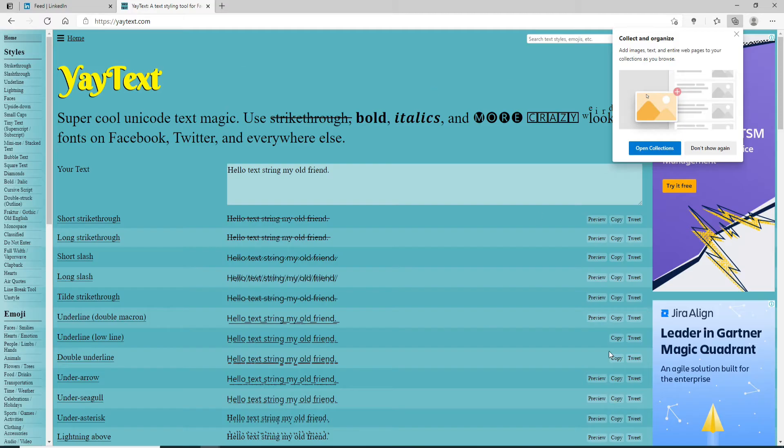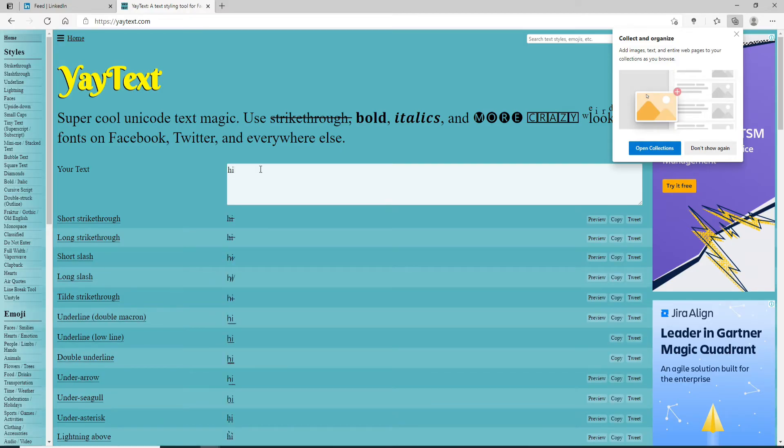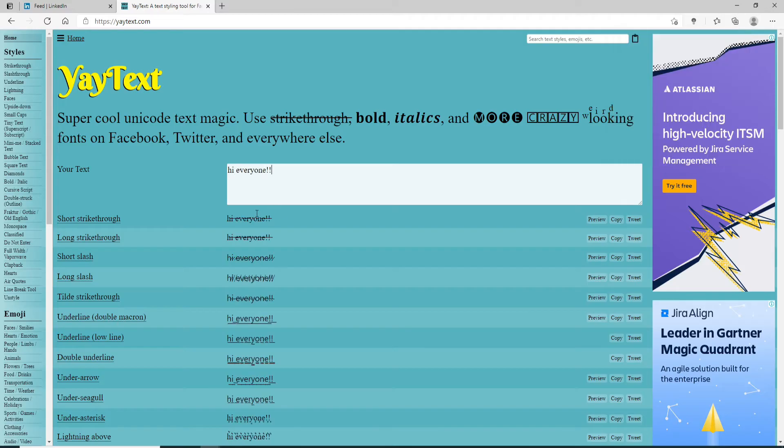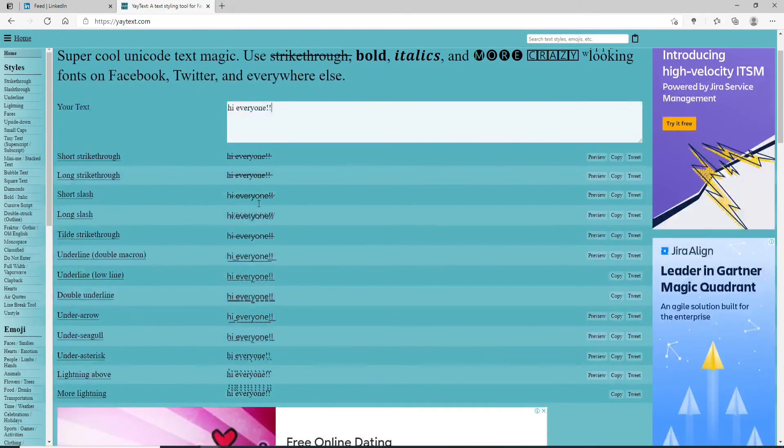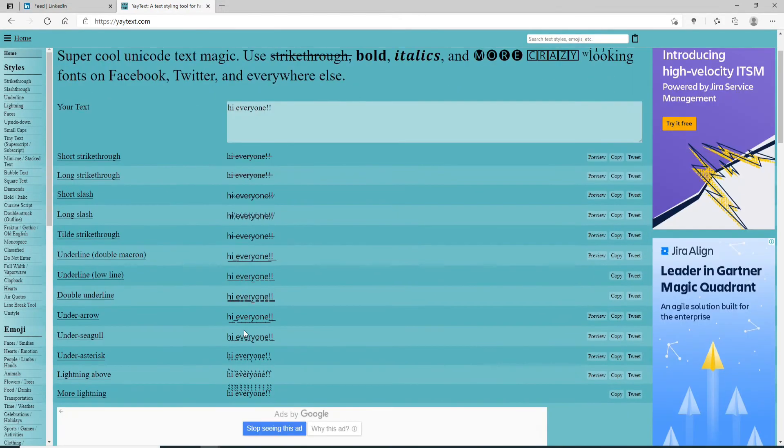It is a Unicode text generator site. Now, to add bold text on your profile or to your post, simply type your text in the text field. You can type anything you want. You can see that the text has been generated in different formats. You can not only bold text, but you can add multitudes of fonts from this page.